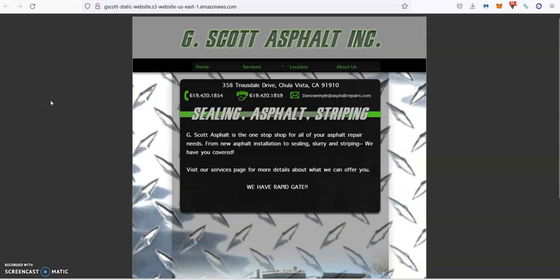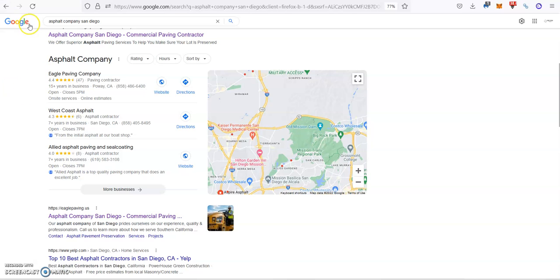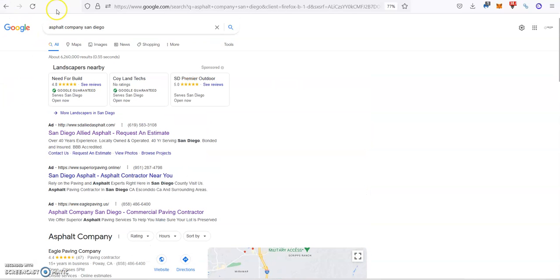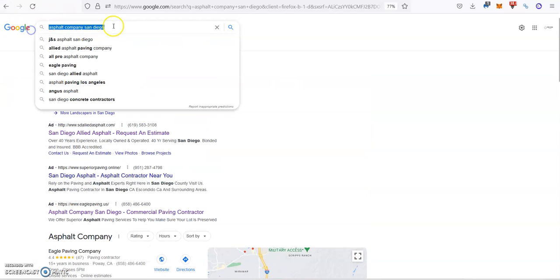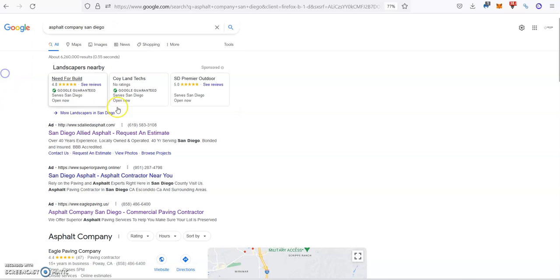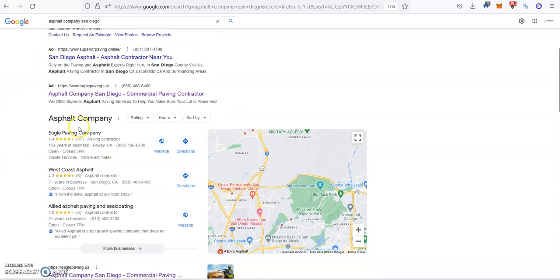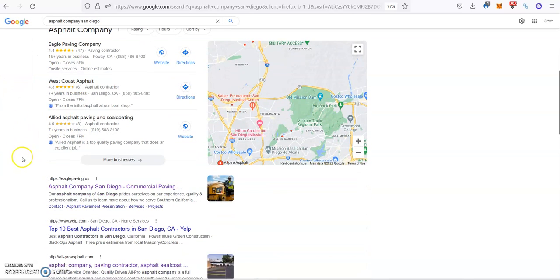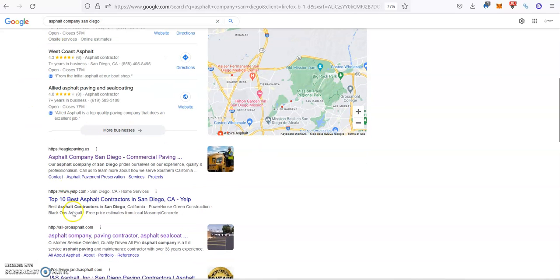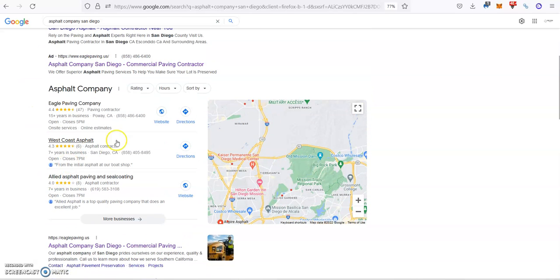To keep it nice and short, I'll display everything as we go. Let's get it started. As you can see here, when a potential customer is looking for an asphalt company in San Diego, first thing they see are some ads, which work pretty good, but where we're going to focus today is on the map pack and on the organic results.